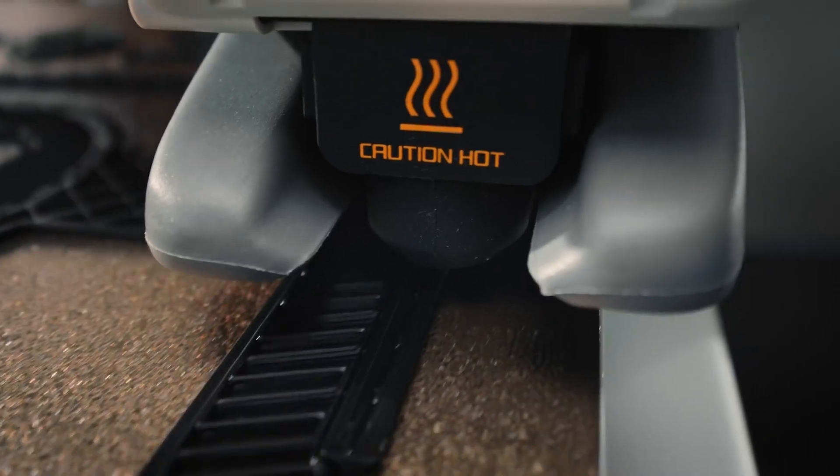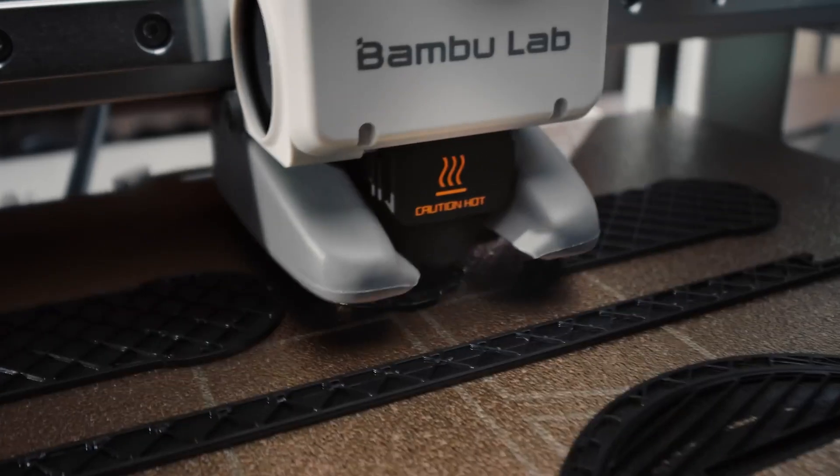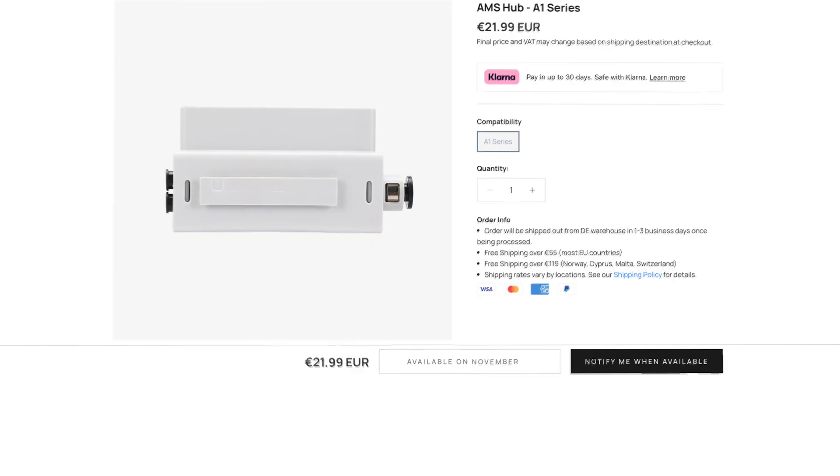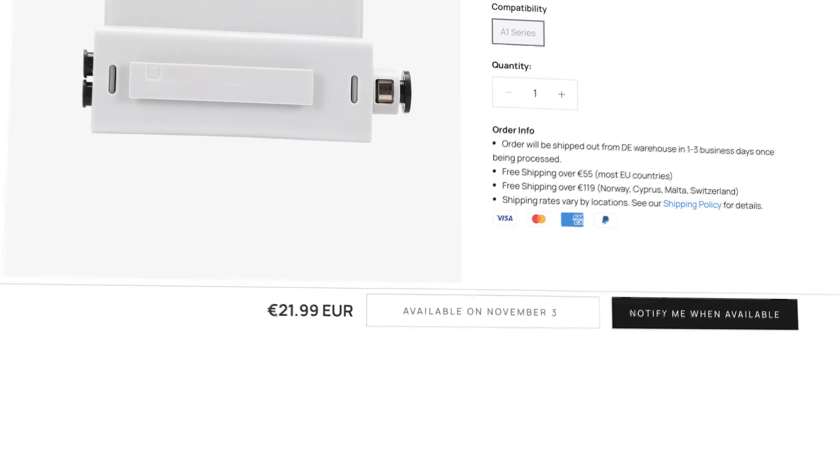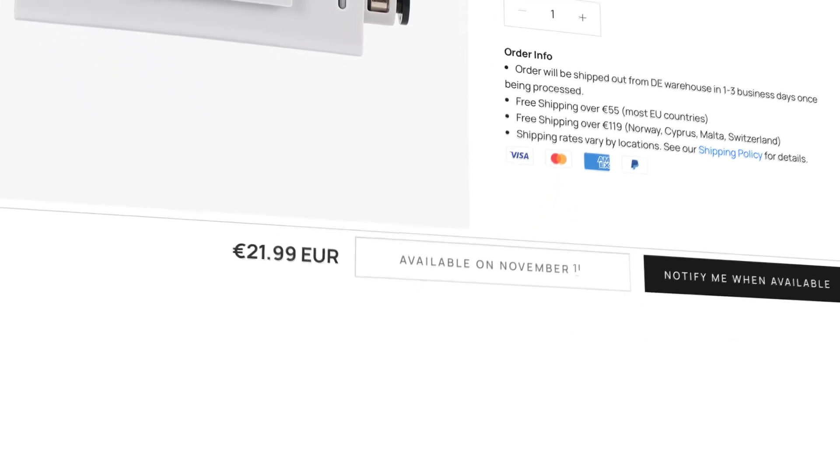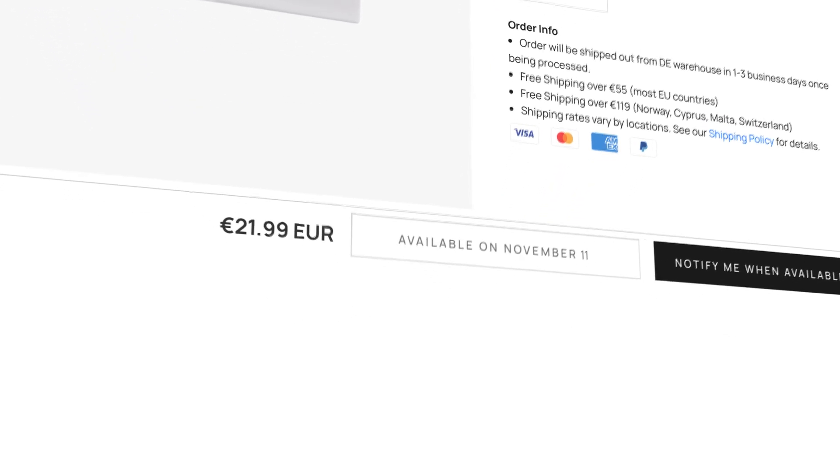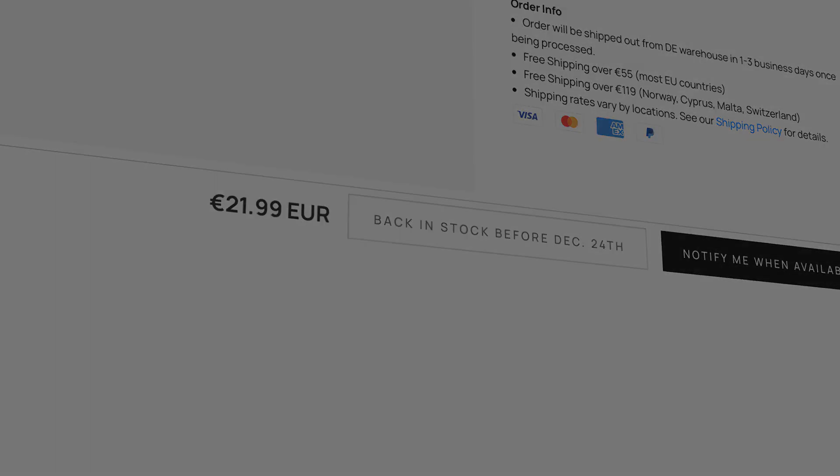As soon as I saw that, I started checking the website every day. First, the release date was set for November 3rd, then moved to the 11th, and then to December 24th, leaving me empty-handed.